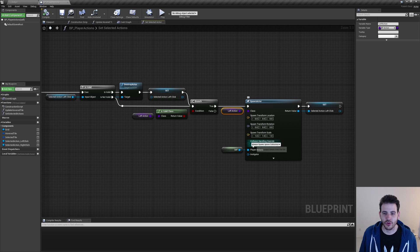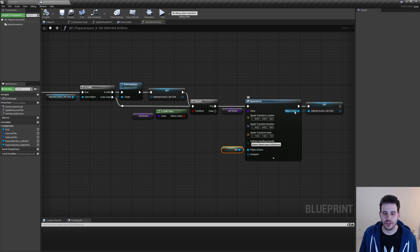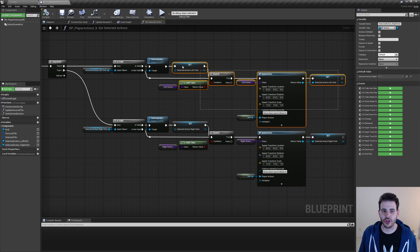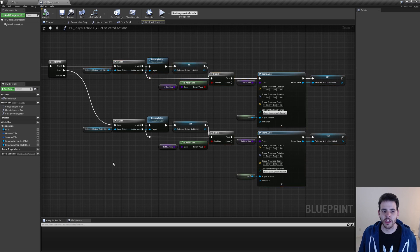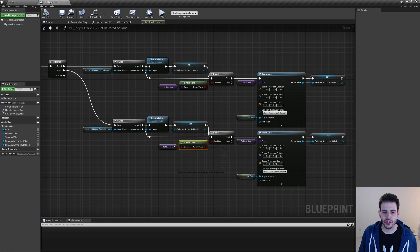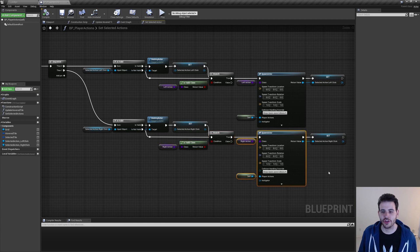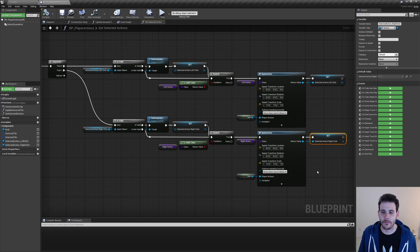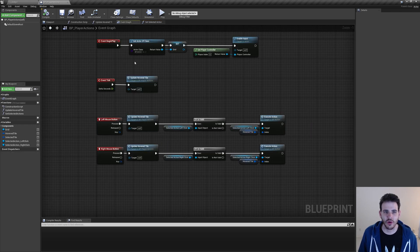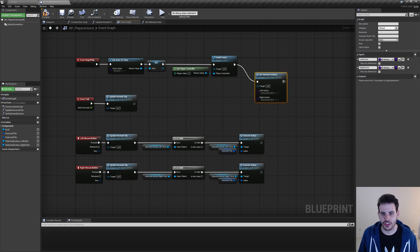After canceling and destroying the previously selected action, we check if the new selected action class received as input is valid. If so, we spawn a new actor of that class — the transform doesn't matter, collision handling override is set to 'always spawn ignore collision' — passing itself as player actions, then use the return value to set 'selected action left click'. We copy all these nodes for the right click as well, doing the same thing. Then in the event graph's begin play I call 'set selected actions' passing 'action select tile' for both left and right click.